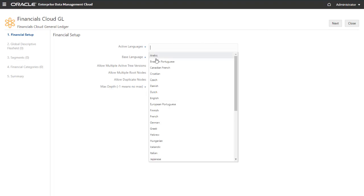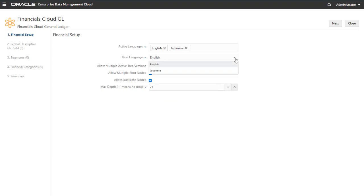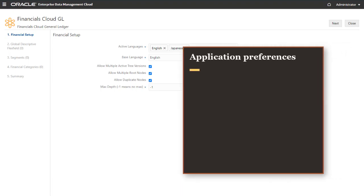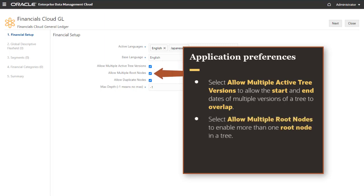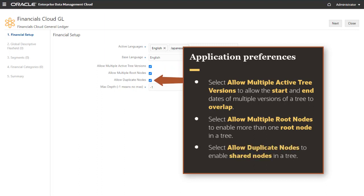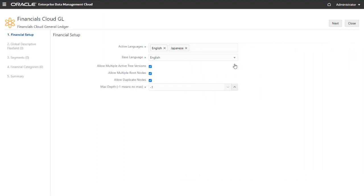In Active Languages, enter the languages that have an active status in the Financials Cloud General Ledger application. Select a single base language for the application. You can choose from any of the languages that you added as active languages in the previous step. Optionally, you can set preferences that apply to your application. Select Allow Multiple Active Tree Versions to allow the start and end dates of multiple versions of a tree to overlap. Select Allow Multiple Root Nodes to enable more than one root node in a tree. Select Allow Duplicate Nodes to enable shared nodes in a tree. Let's keep all options selected. In Max Depth, enter the depth limit for the data in your tree structure, or enter minus one if your tree structure does not have a depth limit. Click Next.